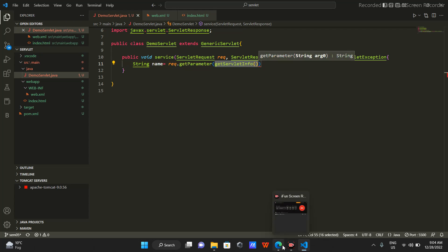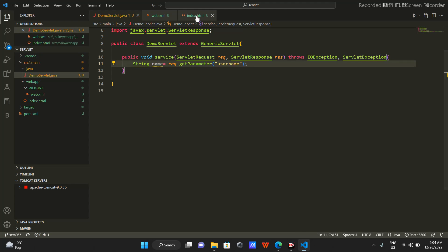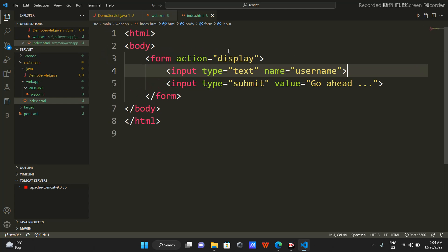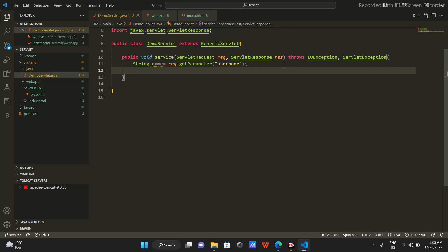I'm passing the parameter 'username' equal to a value, so I'll get access to it. I'll do: String name = request.getParameter("username"). This 'username' is the same parameter name I set on the HTML input field. So I am getting this username value here.